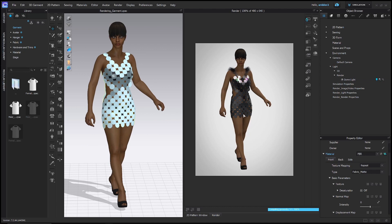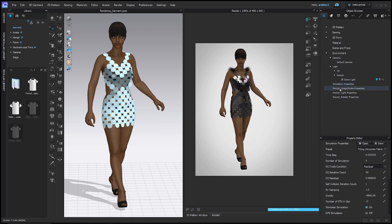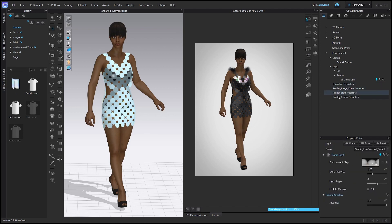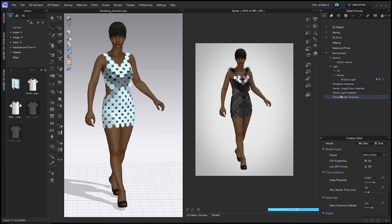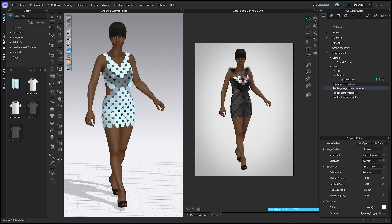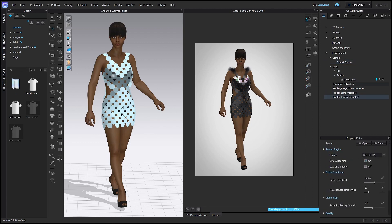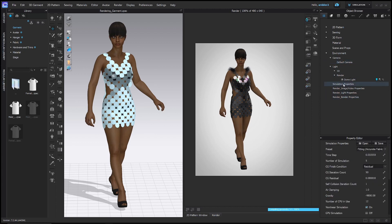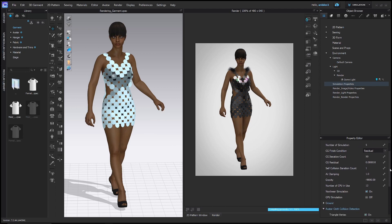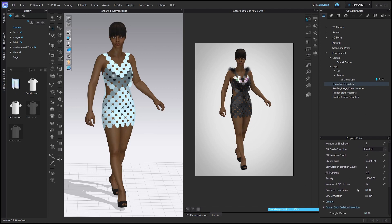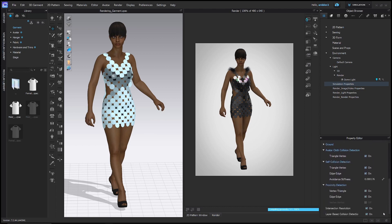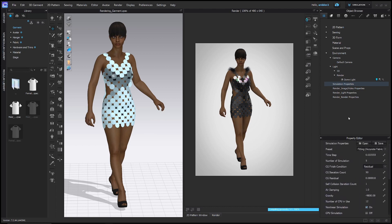We'll get back to lighting in a little bit, but I want to go through the rest of these icons one at a time. These options here — simulation properties, render image/video properties, etc. — you can find them here, but they're also the same as these icons here. When I click the different icons, the different things are selected. This one right here is just simulation properties — if you want to affect the gravity or other things, but we're just going to leave this alone for now.